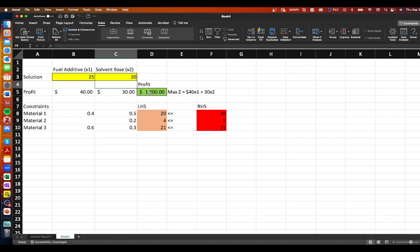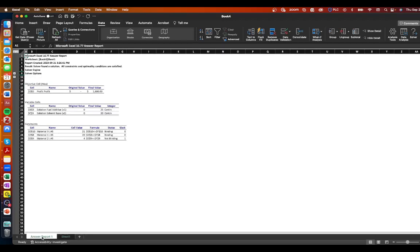In the cells you'll see that they have identified the optimal solution is to have 25 x1 and 20 of x2 which gives you a profit of 1600 again this is consistent with what we've determined in previous videos using the various non-computation methods to solve for the optimal solution.